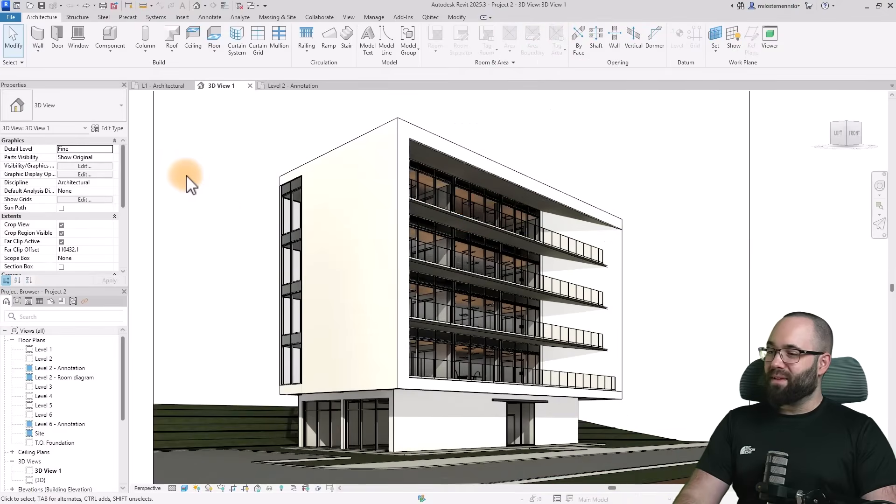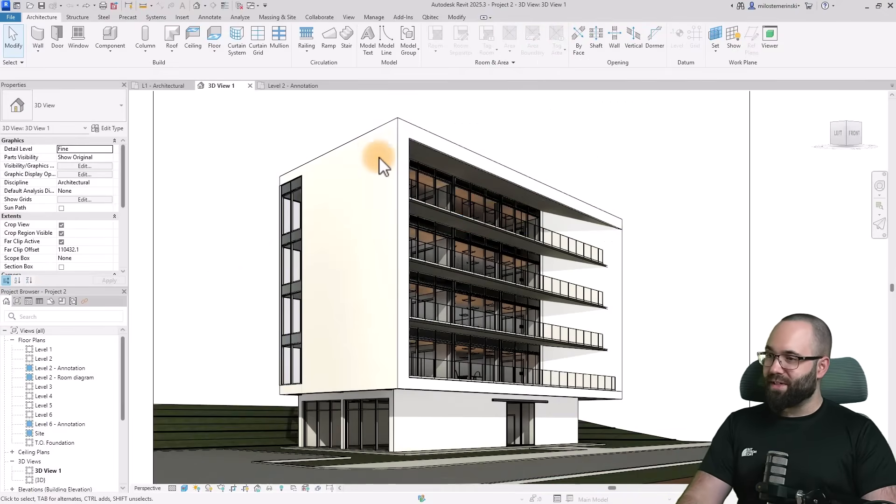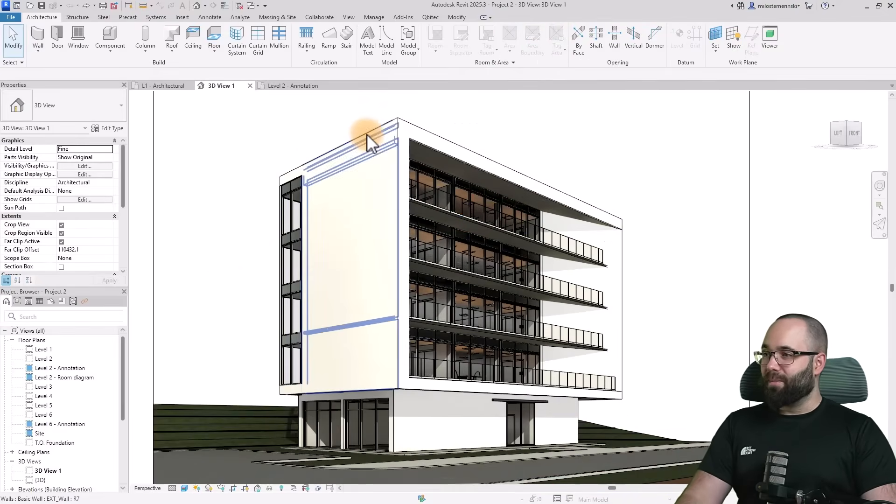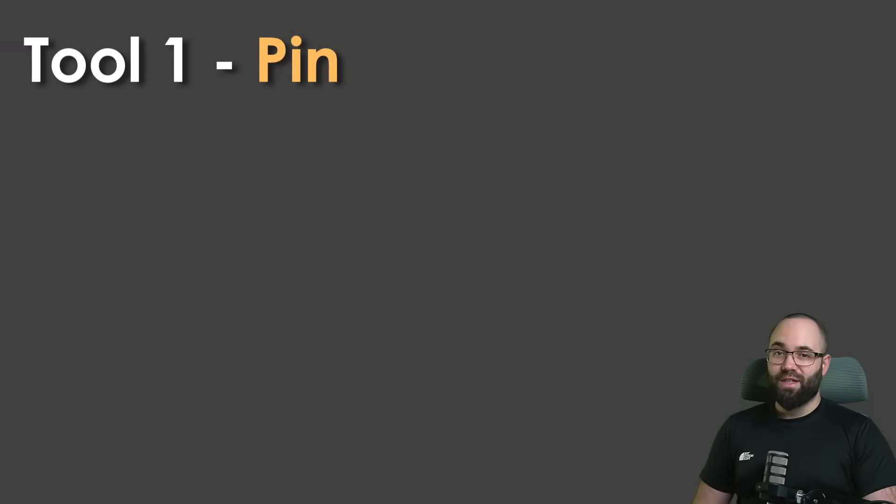Here we are in Revit. This is our project 2 from our beginner course. I'm going to start off with tip number one, which is pinning elements in place.